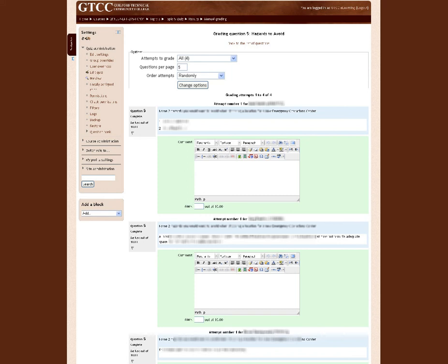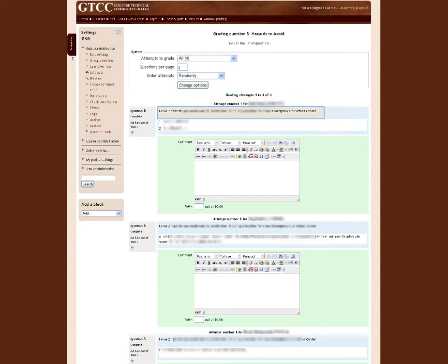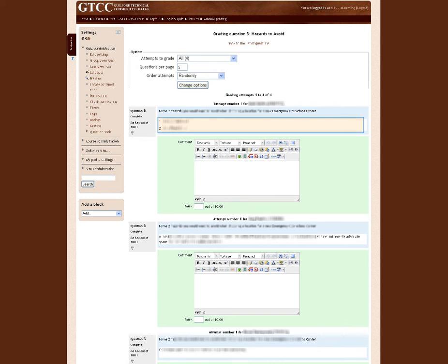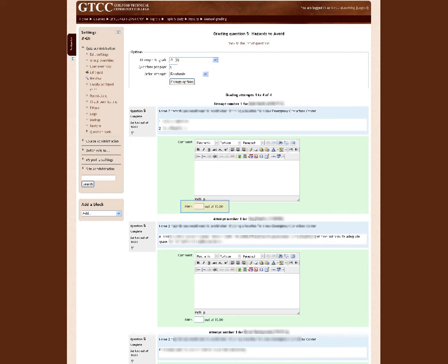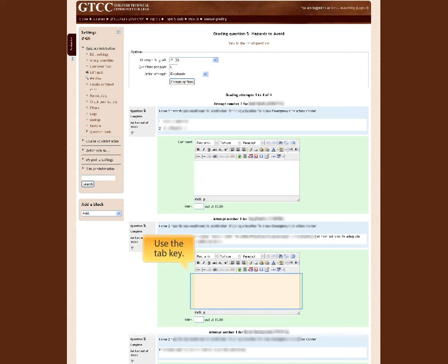The student's name and ID appear first. The question is repeated, and the student's answer appears directly below. Should you wish, you can type a comment into the comment box. Tab down, and you can type in the grade. Tabbing again will take you to the next comment box. When you reach the bottom of the screen, click Save and go to Next Page.